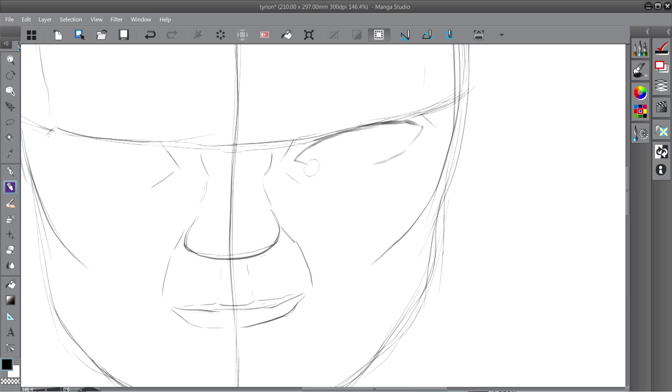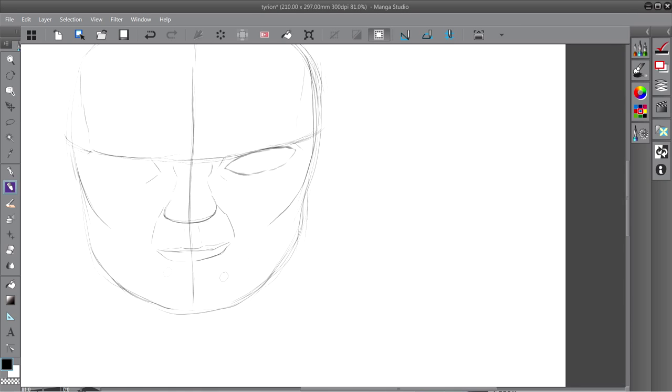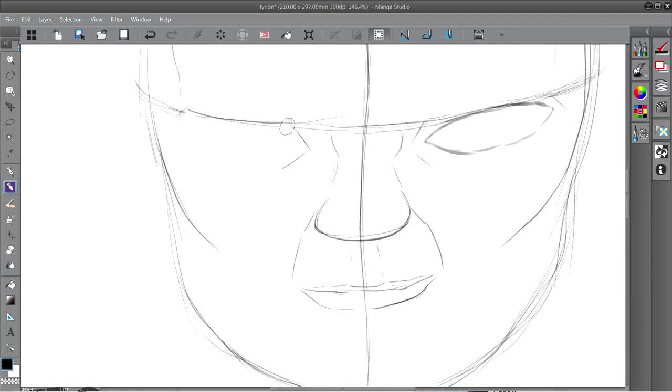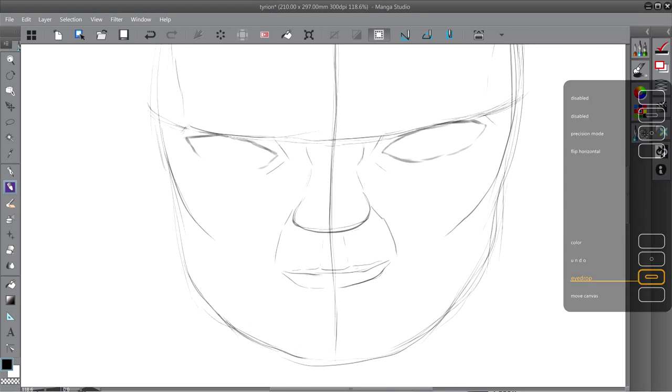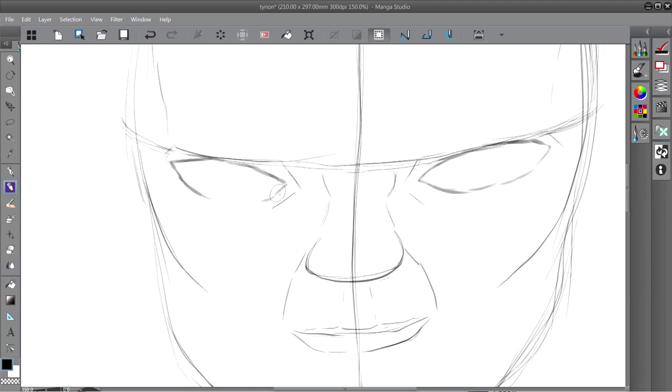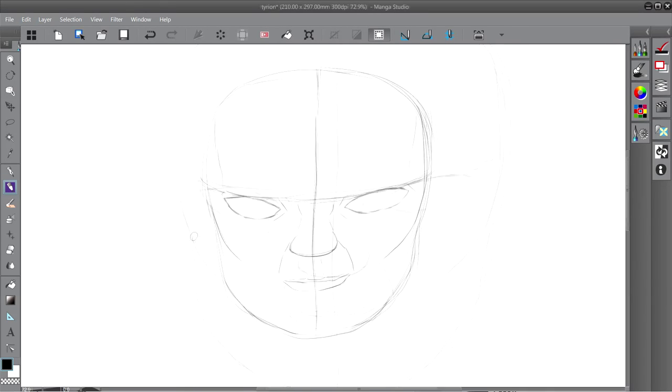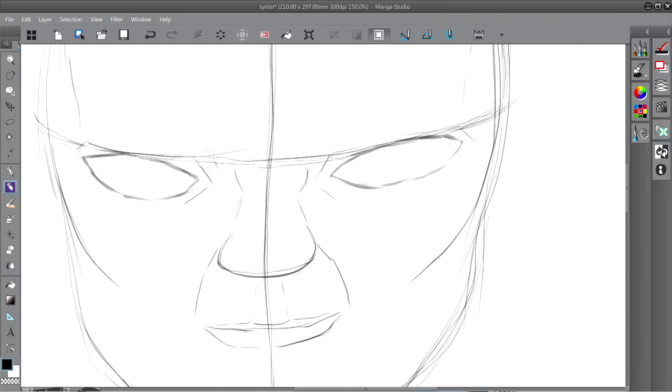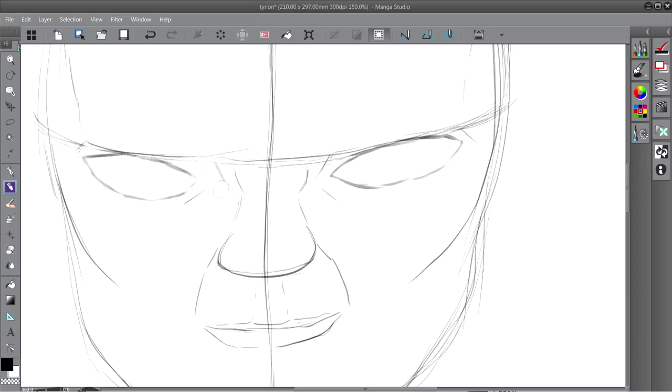He's not handsome at all. He's got this huge scar going across his face, and a huge chunk of his nose is cut off too, because of the Blackwater Bay fight with wildfire.